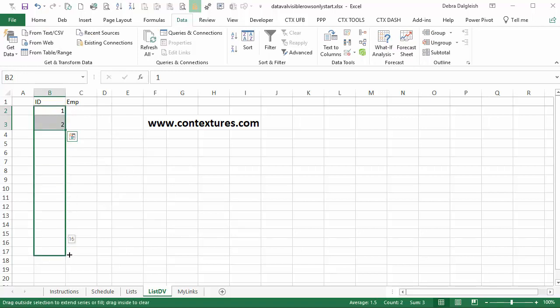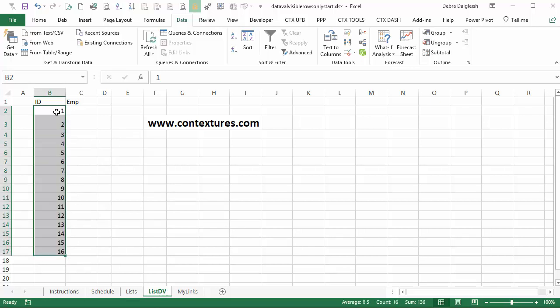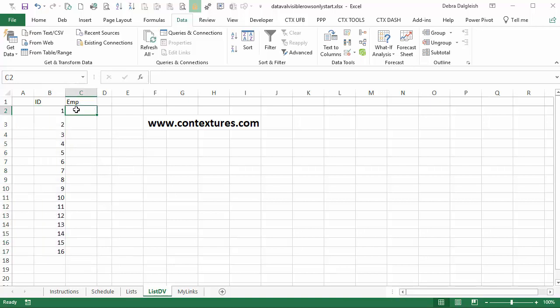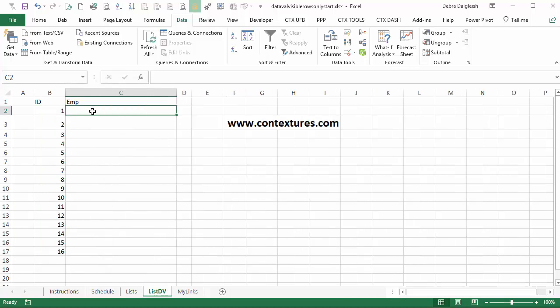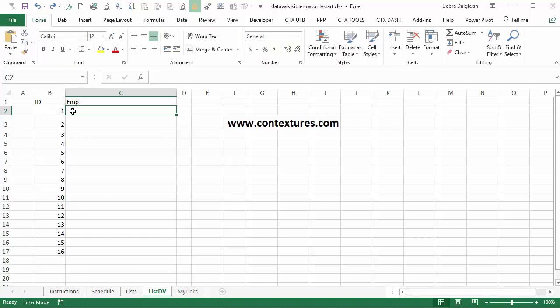So I'm going to drag down. I can see I'm at number 16 now. So as many employees as we have at least that many, and you can add a few more numbers just in case you add more employees later. And then in this column, we're going to create a formula to find which employee is number one in the list. Before I add the formula, I'm going to change this to a named Excel table.